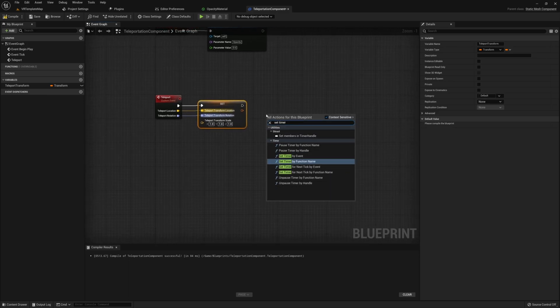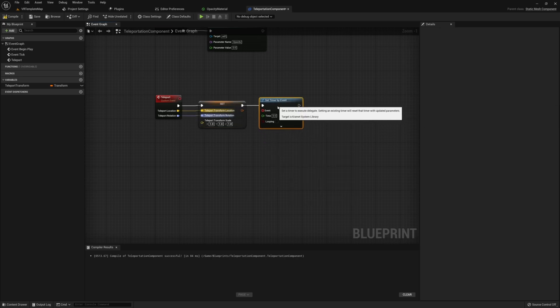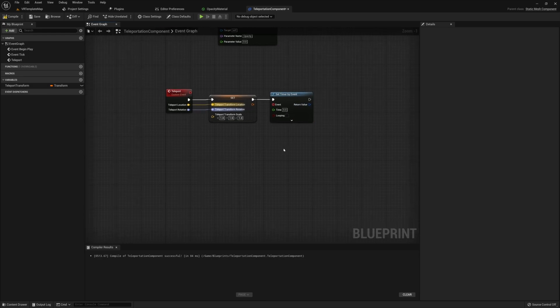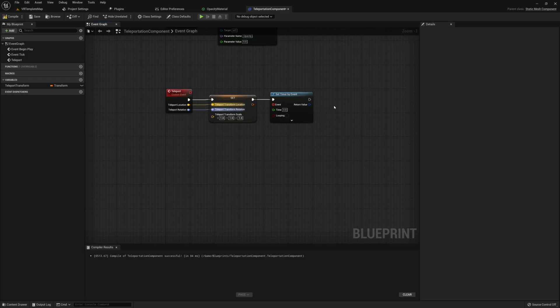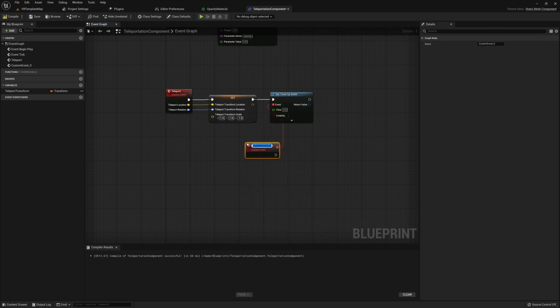Next we're going to use Set Timer by Event. This allows us to call an event over a period of time, which lets us both delay the teleportation and fade back into the scene afterward. We will need to store the timer handle — more on that shortly. Drag off the event pin in Set Timer by Event and create another custom event. This is necessary in order for Set Timer by Event to work.